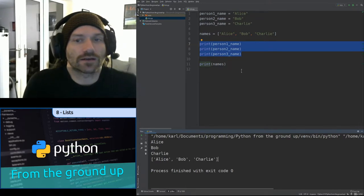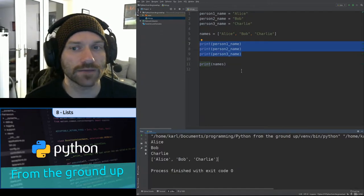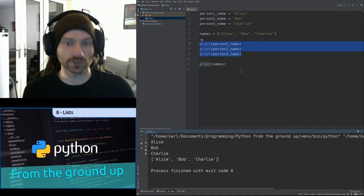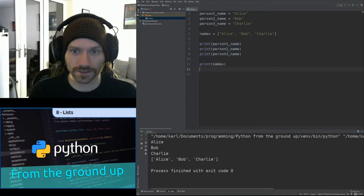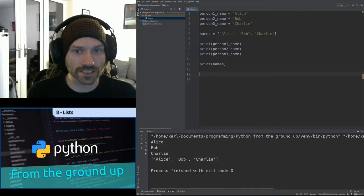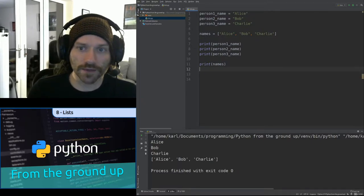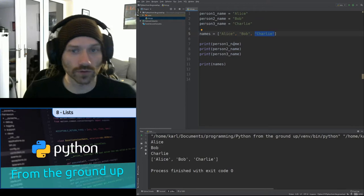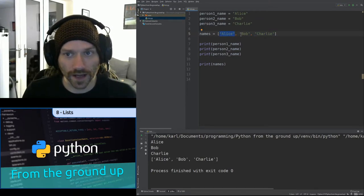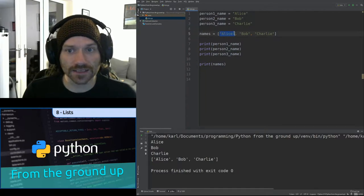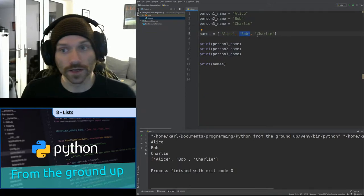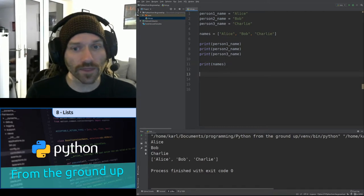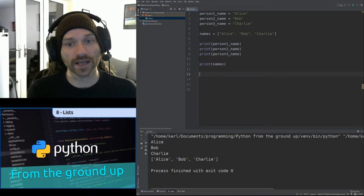You might be thinking, OK yeah, it reduces the number of variables, but I can print out each person's name on a separate line — I can't do that with your magical data structure. Well, you can do that. You can access individual items within a list by specifying the index of the item. Every item that you add to a list is assigned a numeric value called the index, starting from zero and going up by one each time. So Alice's index is zero, Bob's is one, Charlie's is two.